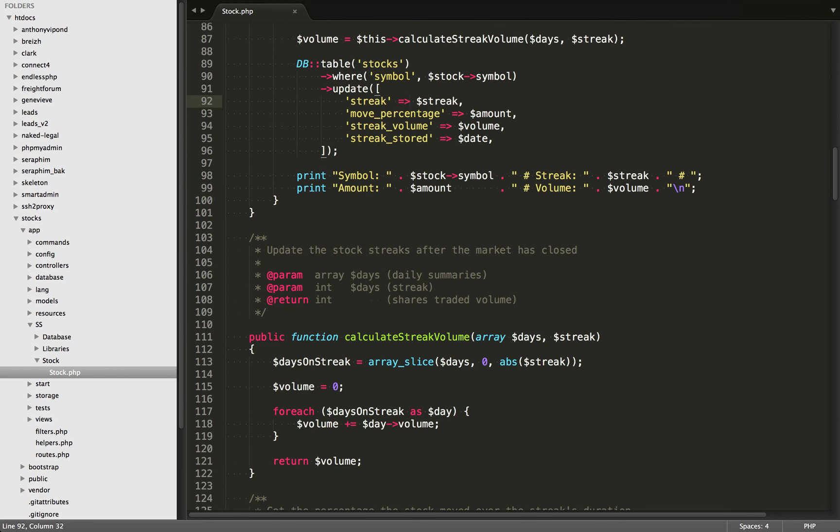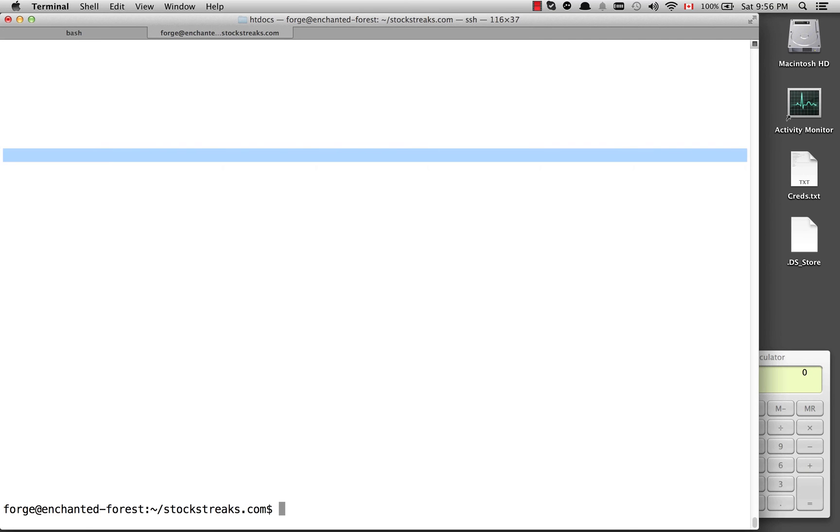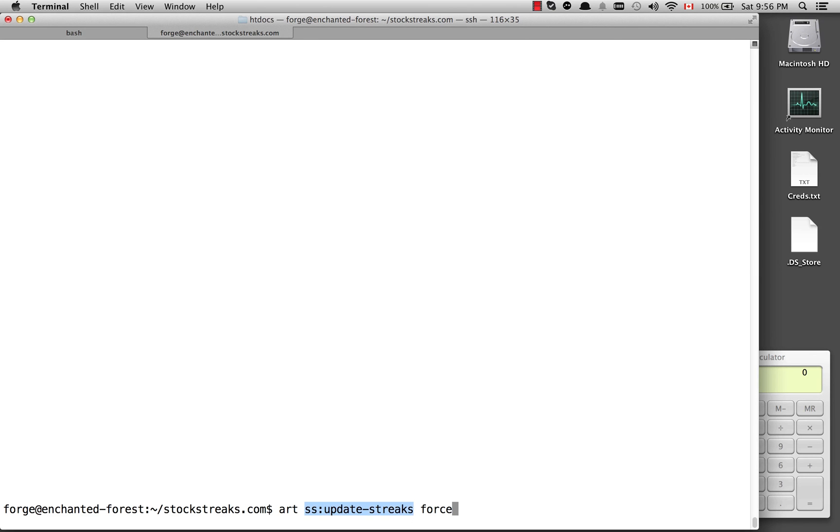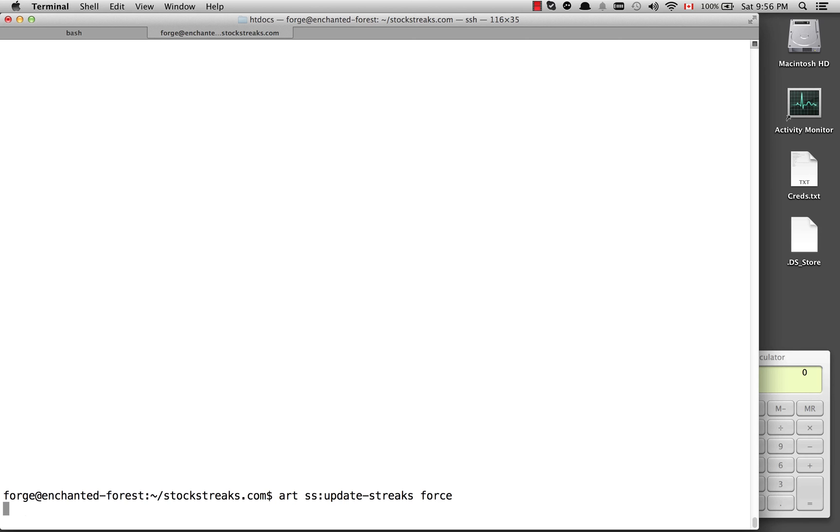So let's go over to the command line now and run this. I'm going to use the artisan command that I used in a previous video. It's called ss-update-streaks. This art right here is just an alias that I've created. It's short for php-artisan. So php-artisan, ss-update-streaks. And then I've added this force option, which is just going to overwrite the streaks if I already have it for the day. It's not going to hurt anything.